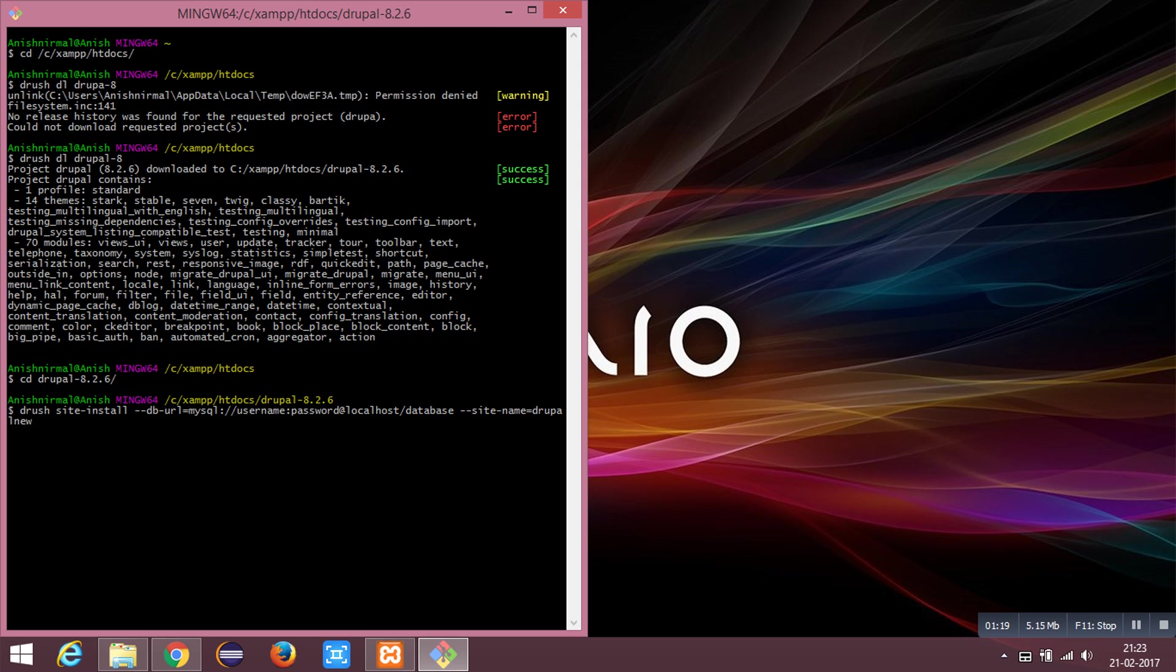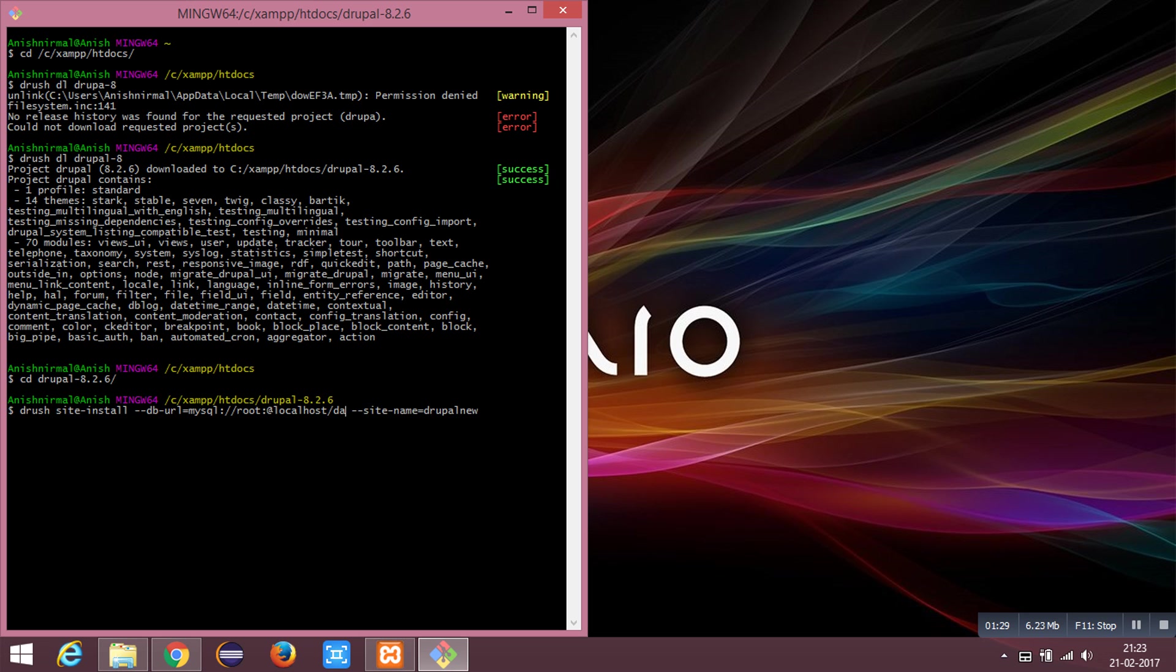This is the username and password of your MySQL. In my case it is null. And this is the database name, naming it as Drupal new. And the last one is site name.